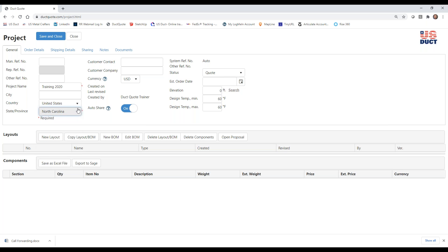There are quite a few other optional fields here. For instance, the manual reference number — that is a searchable field on the project list, which we'll see in the next couple of videos. We've also got an other reference number field. These pieces of information can help you record and find things, but they are not required. You can also enter the city and country where your job may be located.